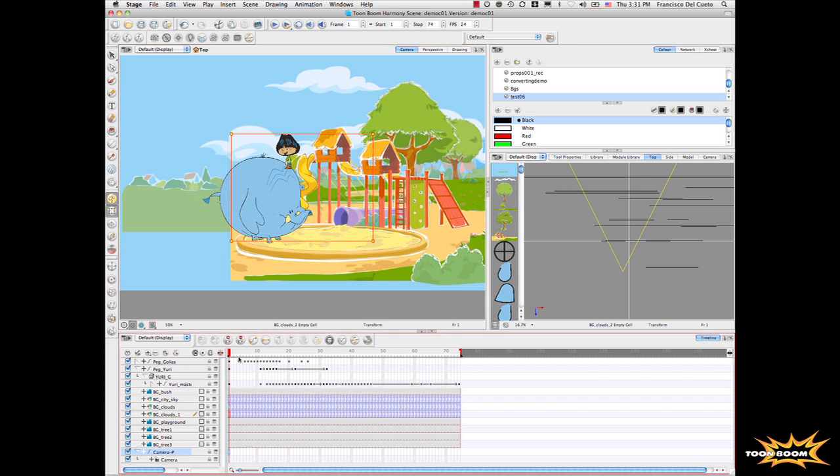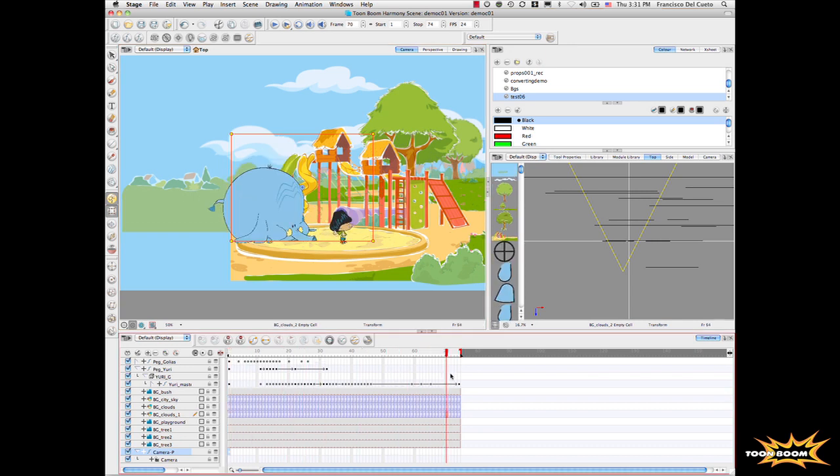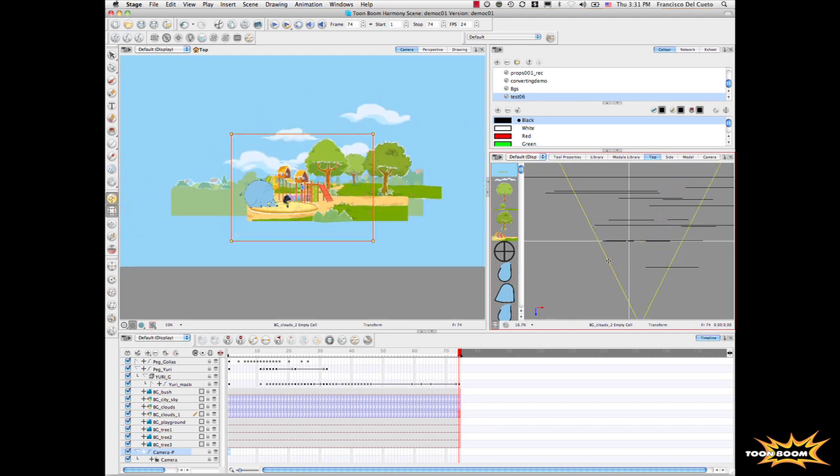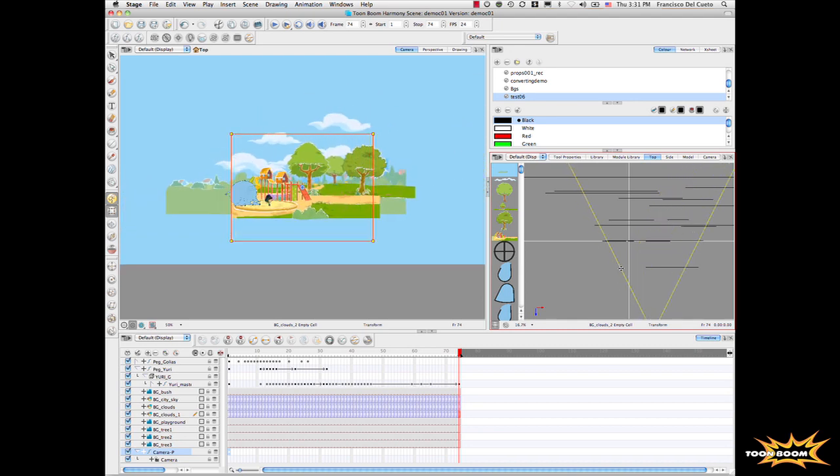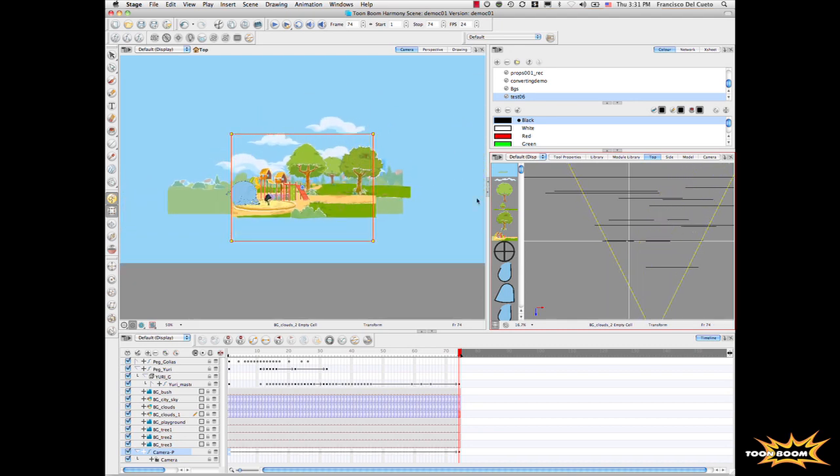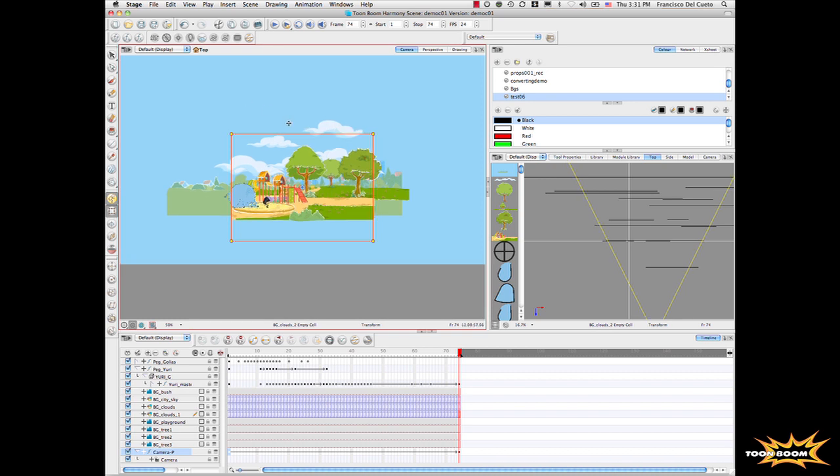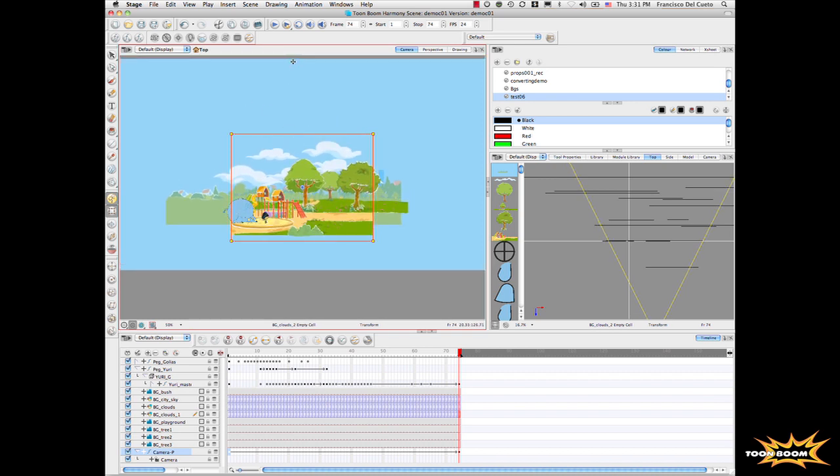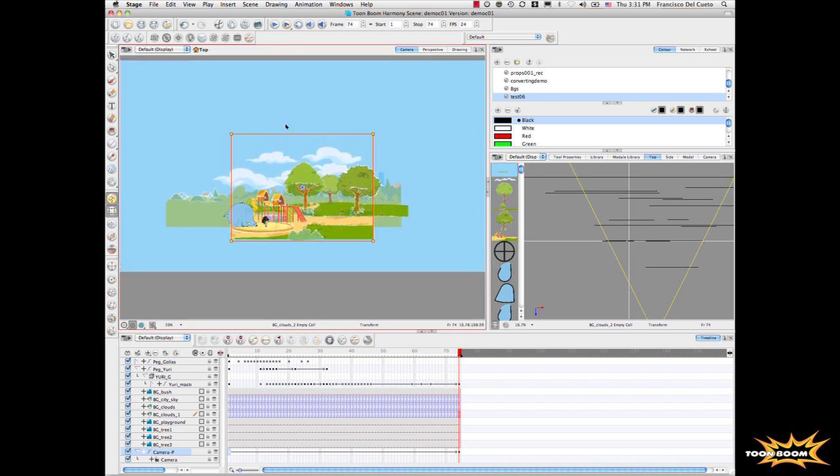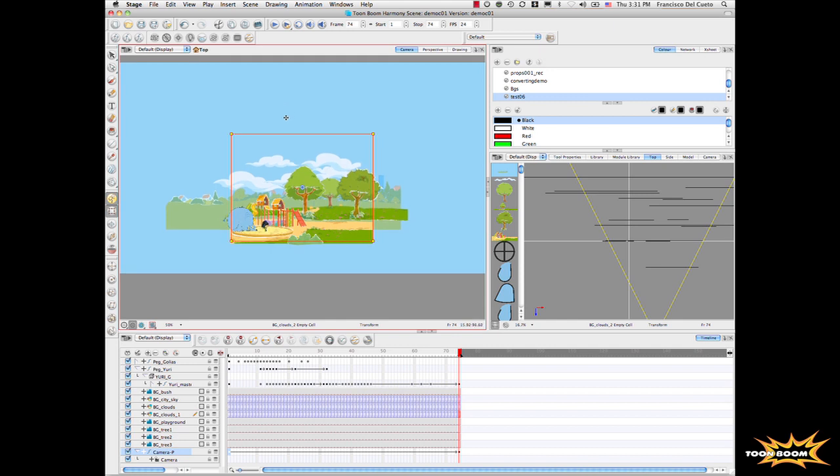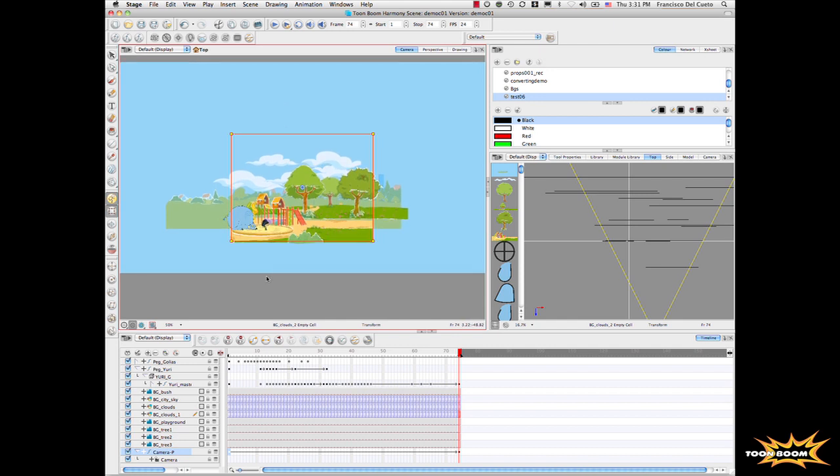Then we go to the last frame, and we move our camera far, a little bit. There you go, something there. And we just position it correctly there. Okay, we have that.